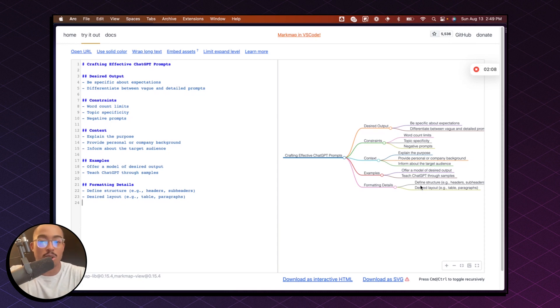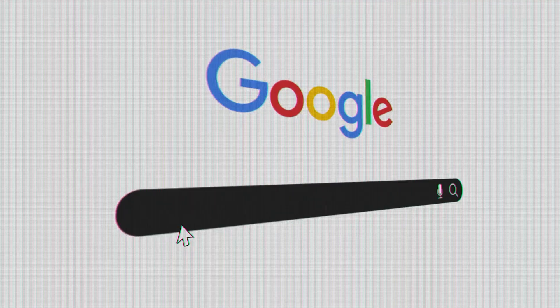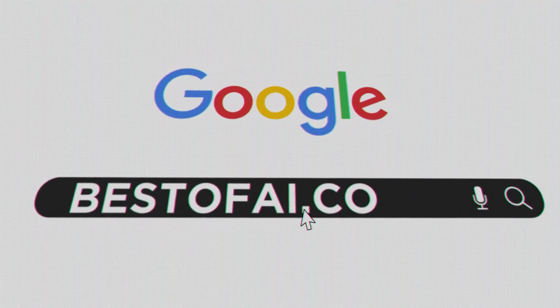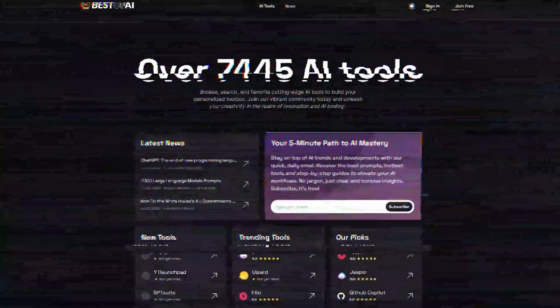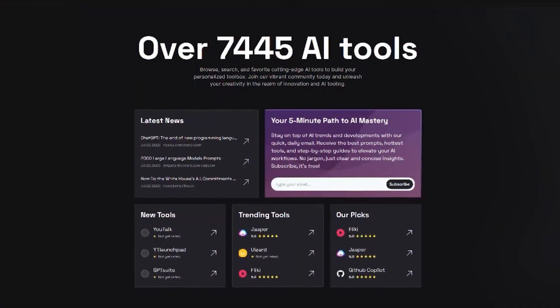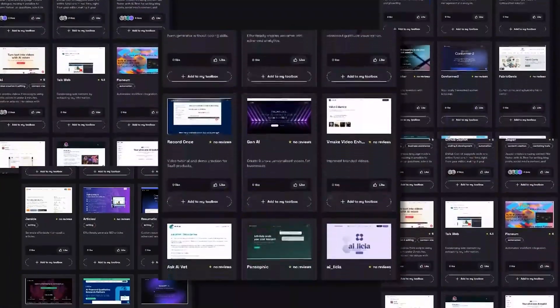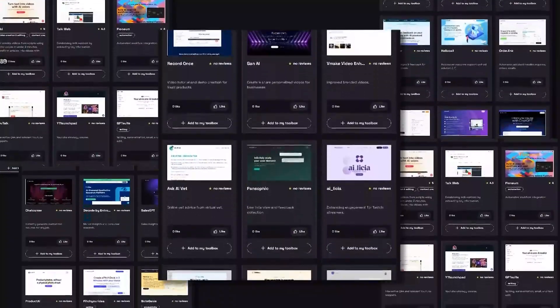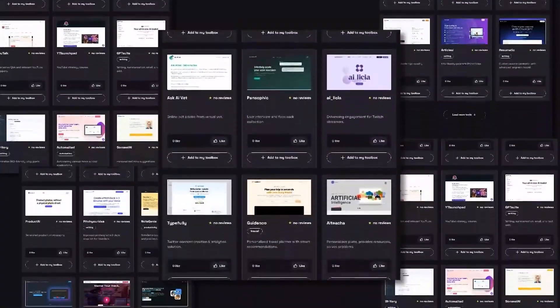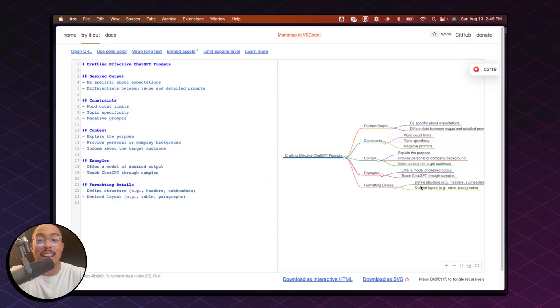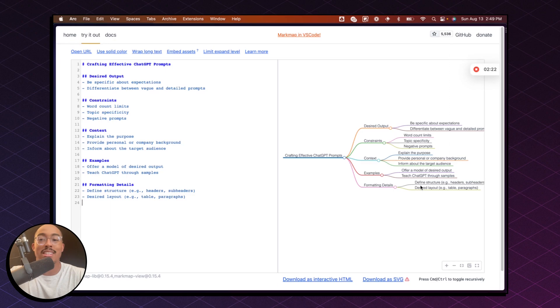If you want to see more tutorials like this, make sure you subscribe and hit that like button. Also go to bestofai.com so you can browse and search over 7000 AI tools to help you in your day-to-day workflows. That's it for this tutorial. I'll see you in the next one. Bye-bye.